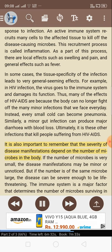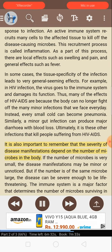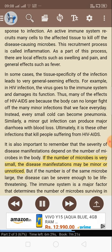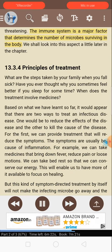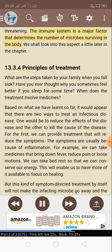It is also important to remember that the severity of disease manifestations depends on the number of microbes in the body. If the number is very small, disease manifestations may be minor or unnoticed. But if the number of the same microbe is large, the disease can be severe enough to be life-threatening. The immune system is a major factor that determines the number of microbes surviving in the body.